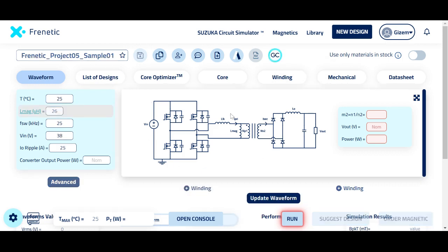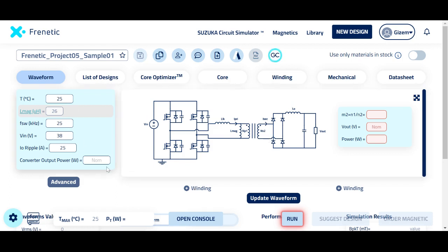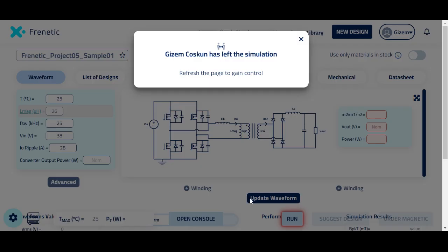I gave the access to the other user and I refreshed my page, so the other user is getting the editing action. If you try to change any value, you will see that you are not able to change it. The other user should either refresh the page or leave the simulation platform.